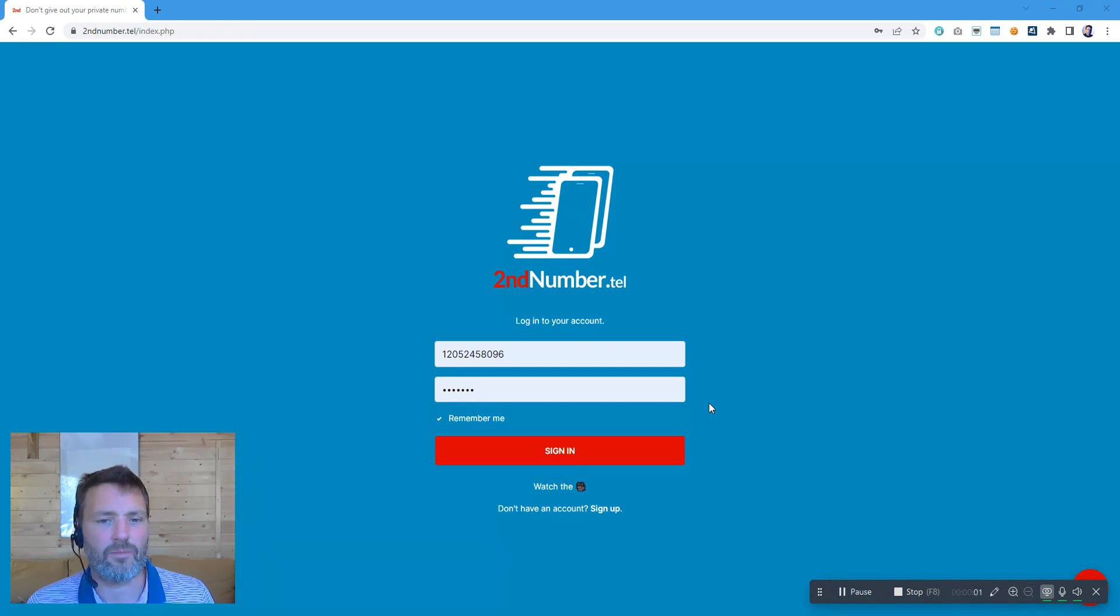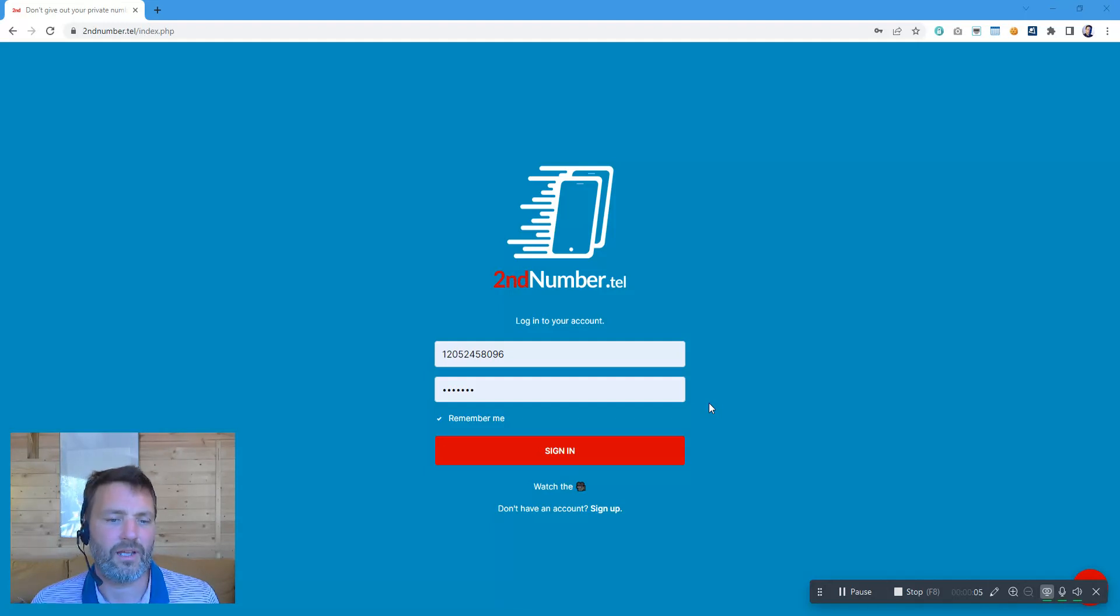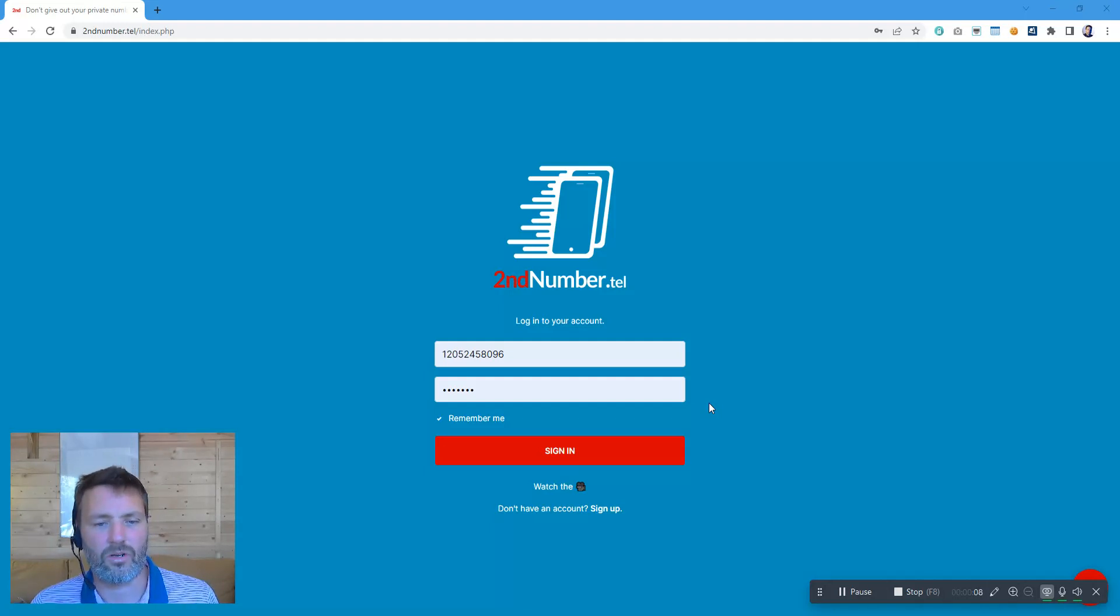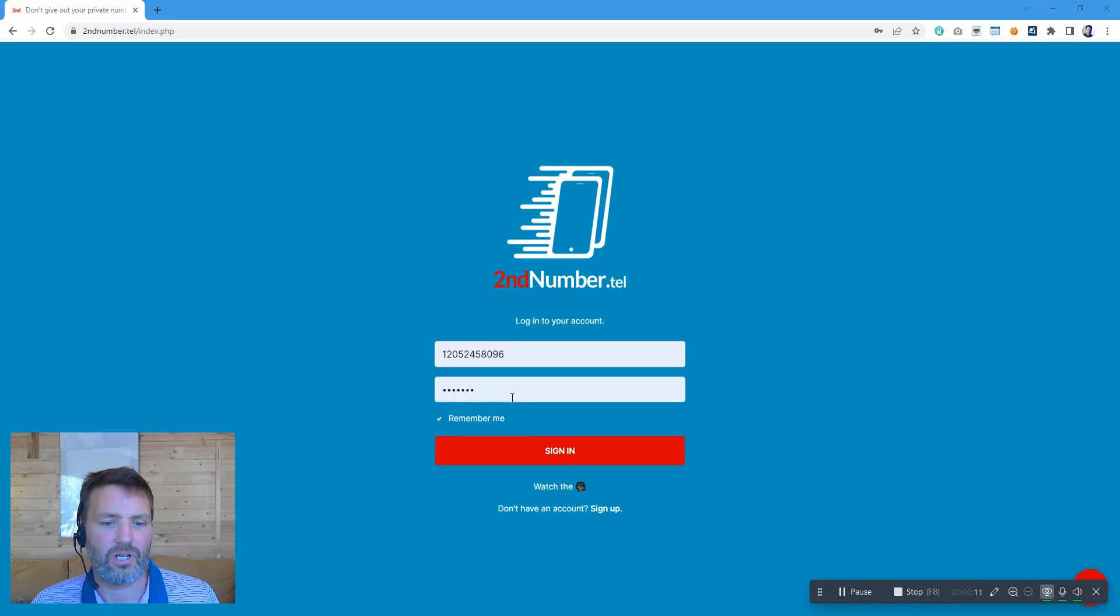Thanks for joining us on this Second Number overview. Now I'm going to log in to the Second Number account that I have using the number that I purchased on the Second Number website. The email will contain the password to log in, so I'm just going to sign in.